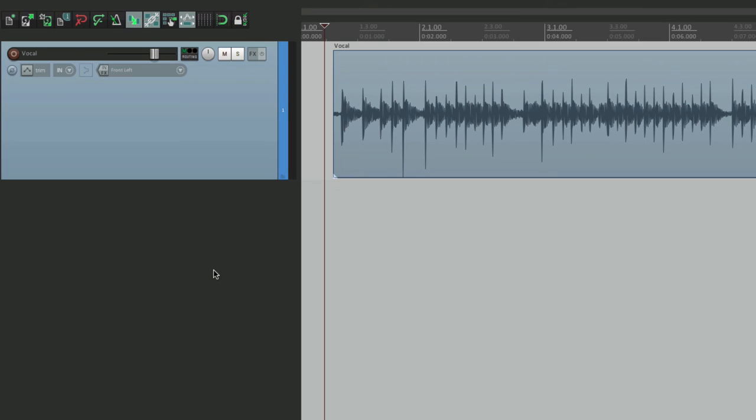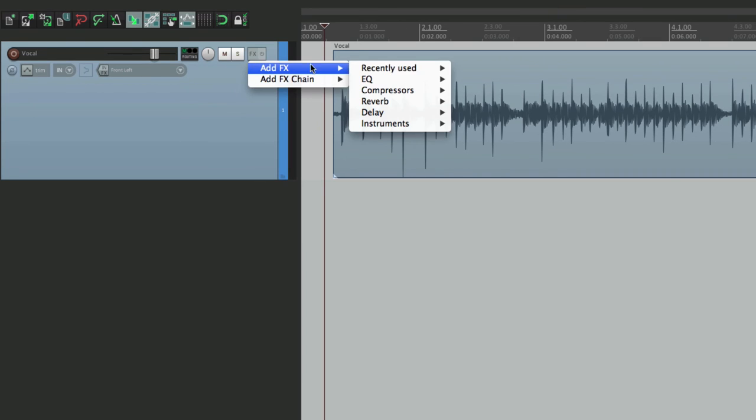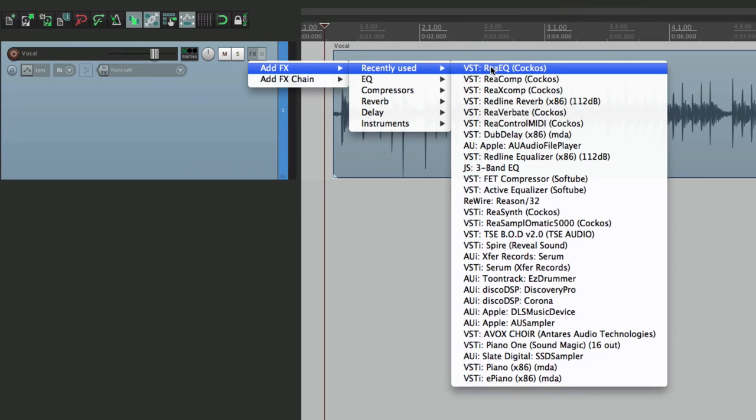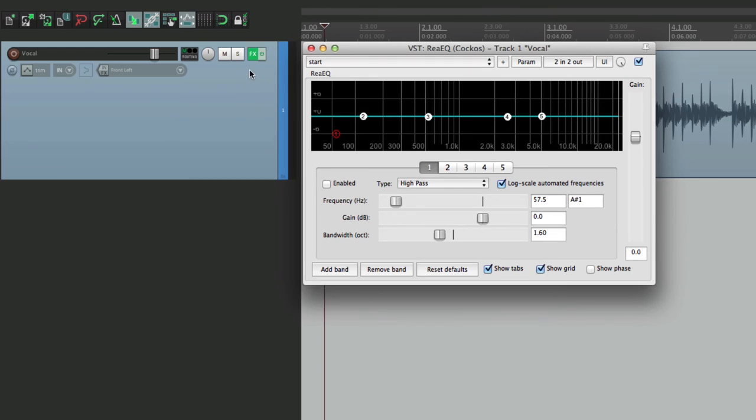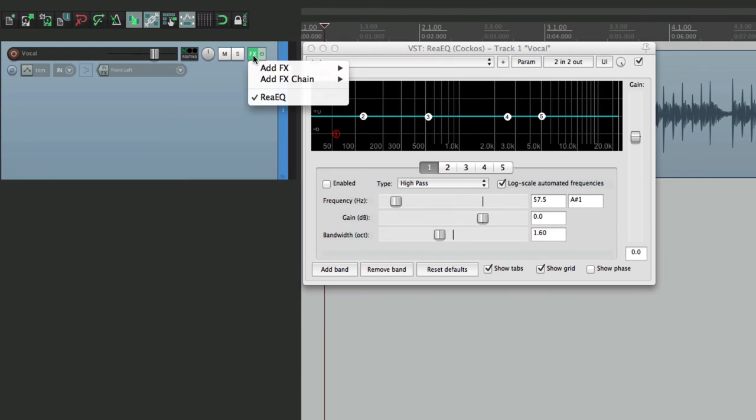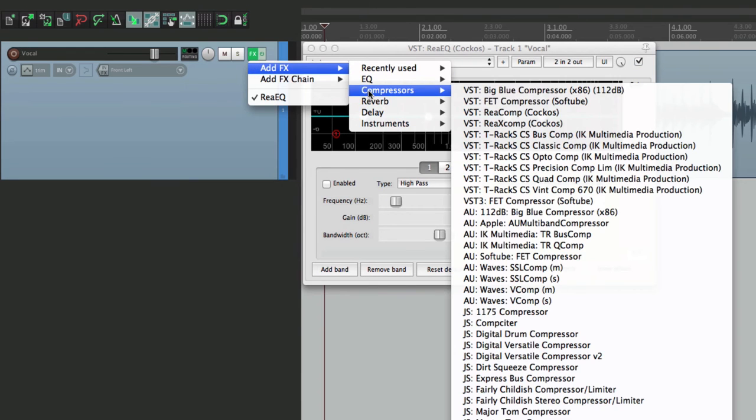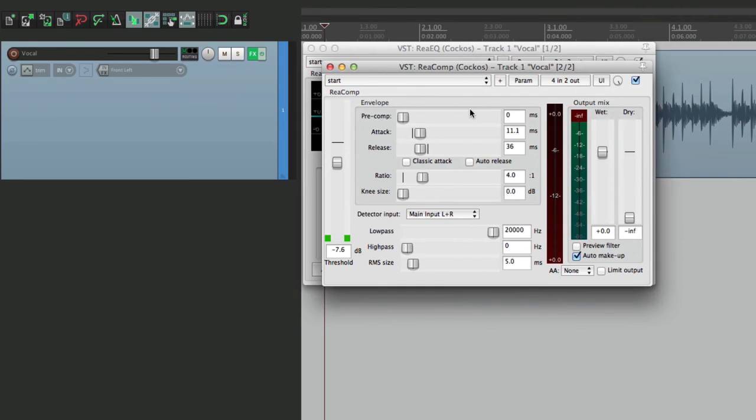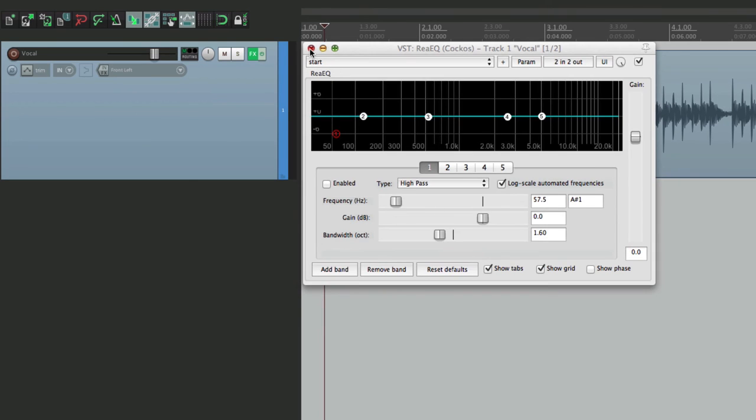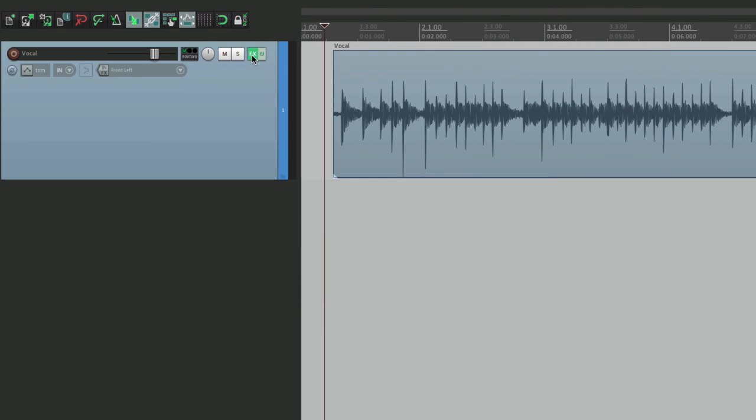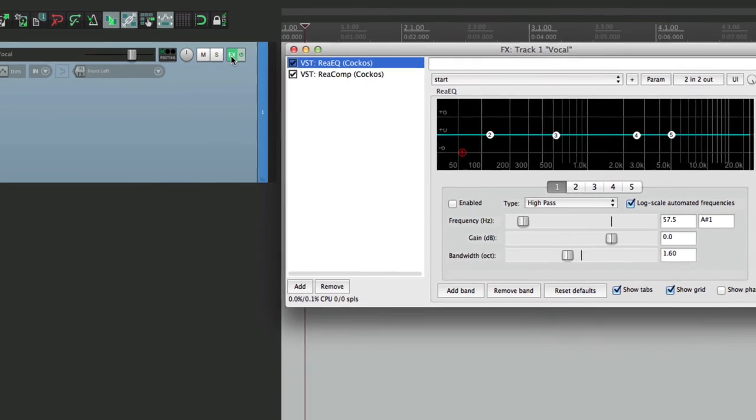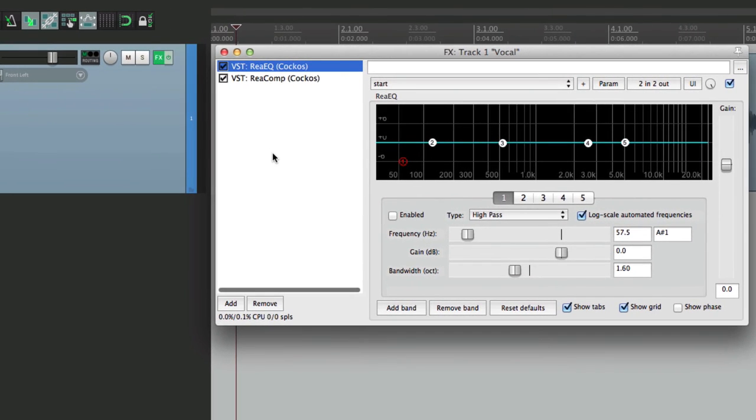One other thing I want to show you. Let's add our EQ and a compressor. And let's open it up this way again. And now let's adjust this once again.